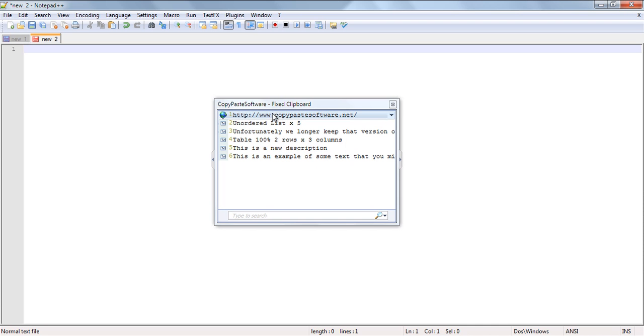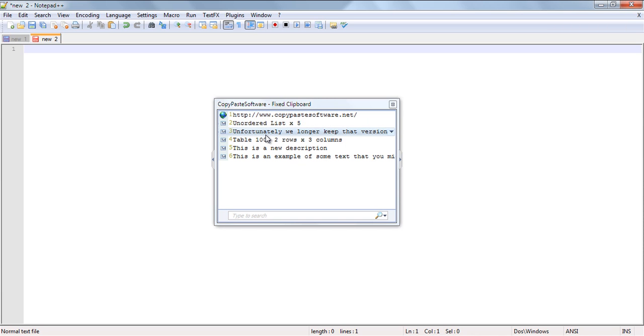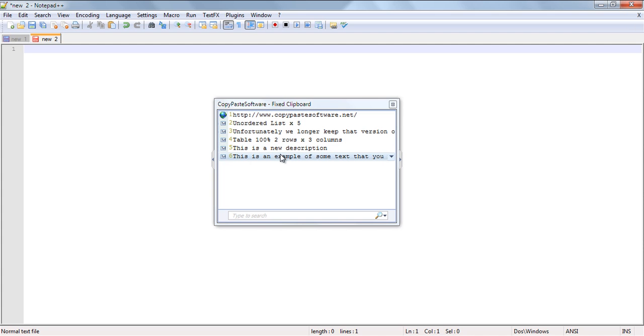What we suggest you keep on this clipboard are phone numbers or email addresses or large snippets of text that you may use from time to time. That way, no matter what program you're in, you can just press the Windows and A key combination and select the correct snippet of text that you wish to paste in.